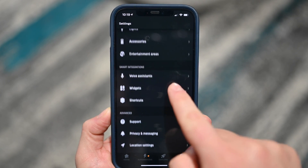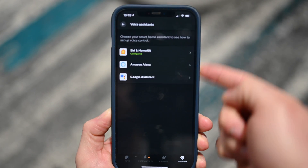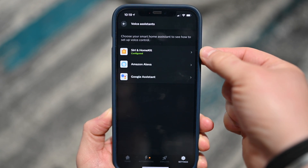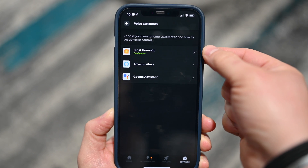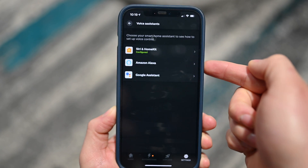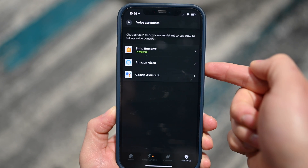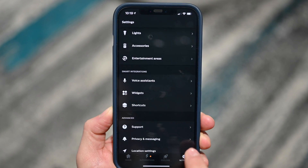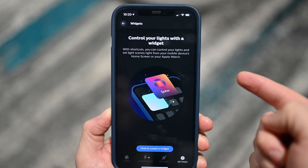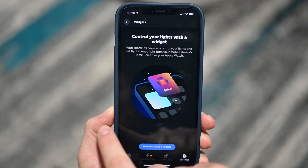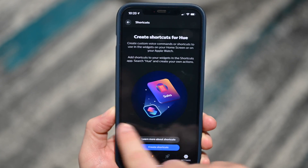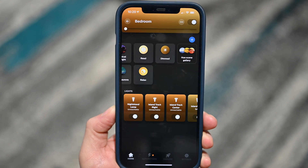Voice assistants is where you get into controlling Alexa or Google Assistant, but of course Siri and HomeKit is right there at the top. There's also a Widgets section where you can control any widgets you want to add to your home screen and any shortcuts you want to add. Lots of stuff to love here.